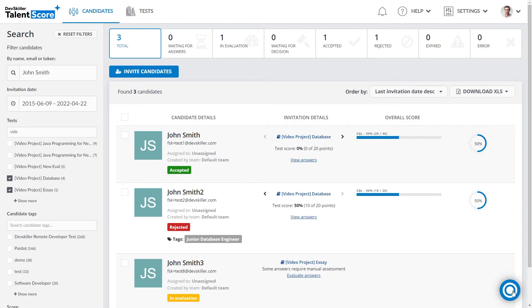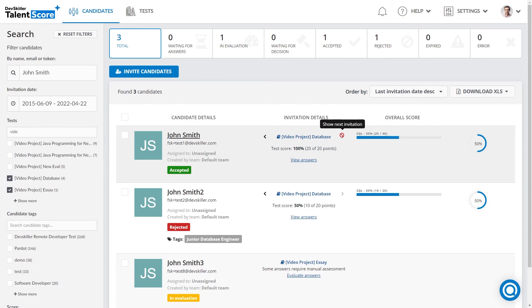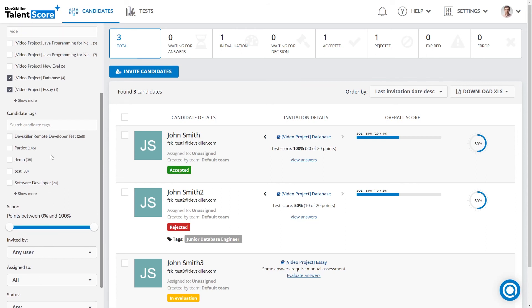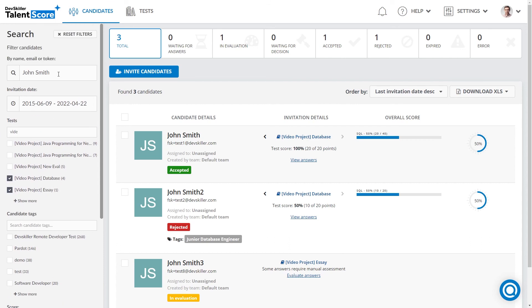When you look at a given candidate, not only can you see the name like here — John Smith — but also their email status, all the tests they have taken, and the overall score. When we think about all the candidates, you can see the candidate funnel here at the very top. You can also filter your candidates by status, assigned to, invited by, score range, tags, the tests they have taken, the date, invitation range, and simply by name or their email.